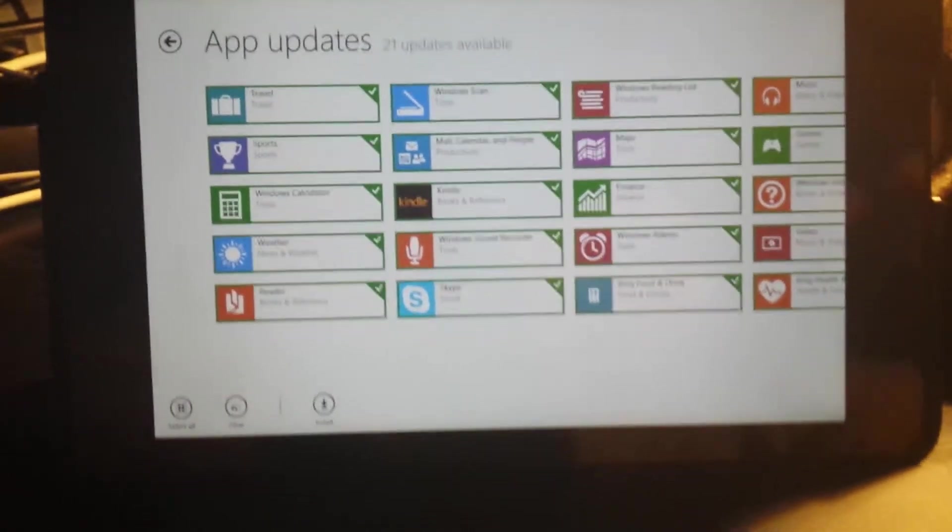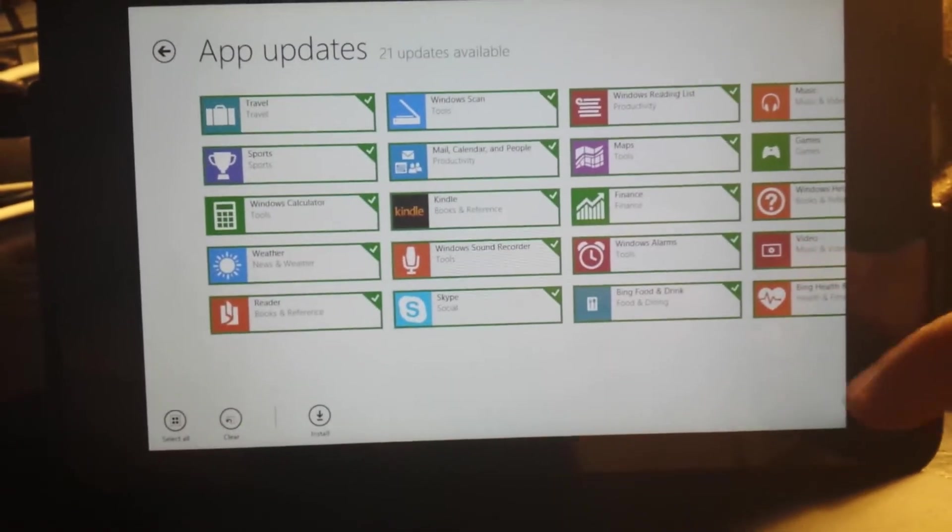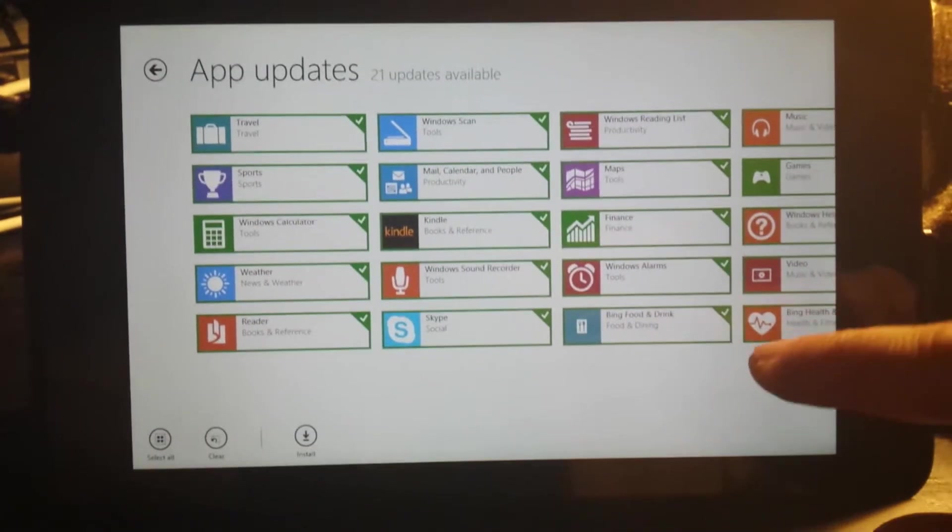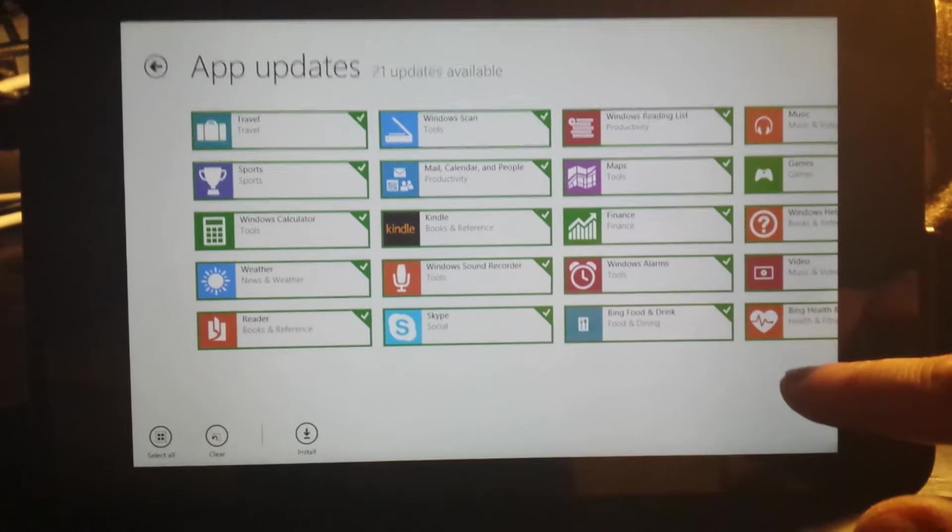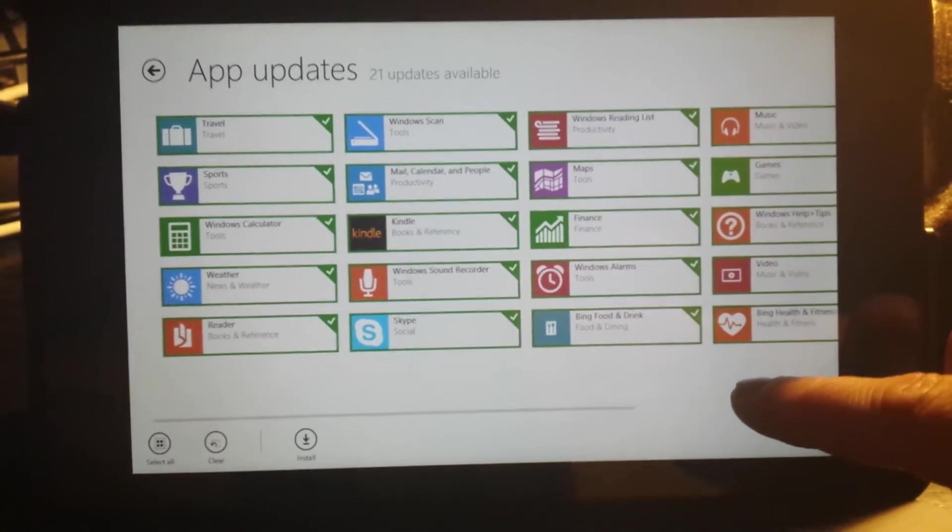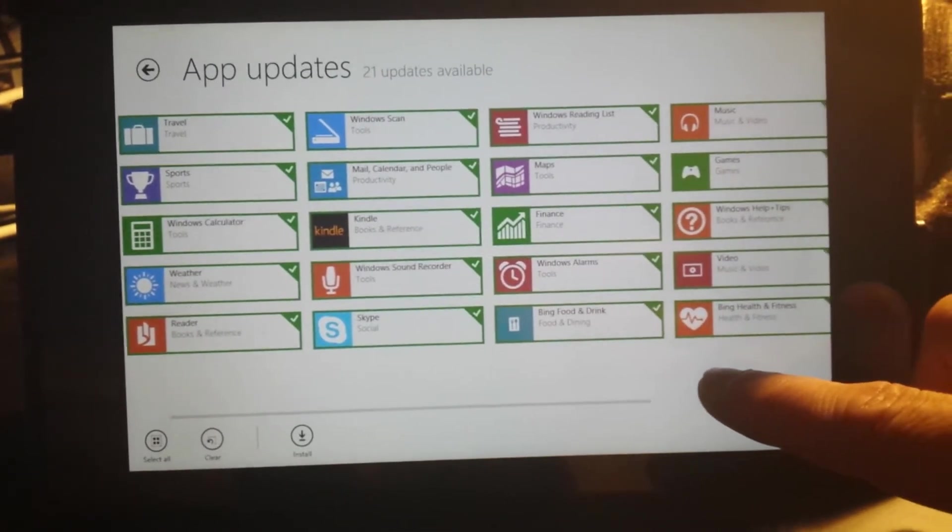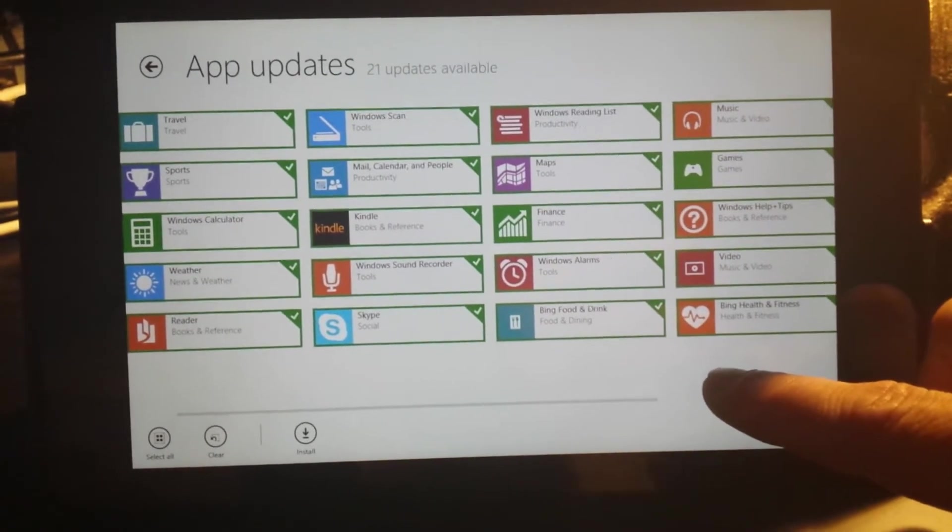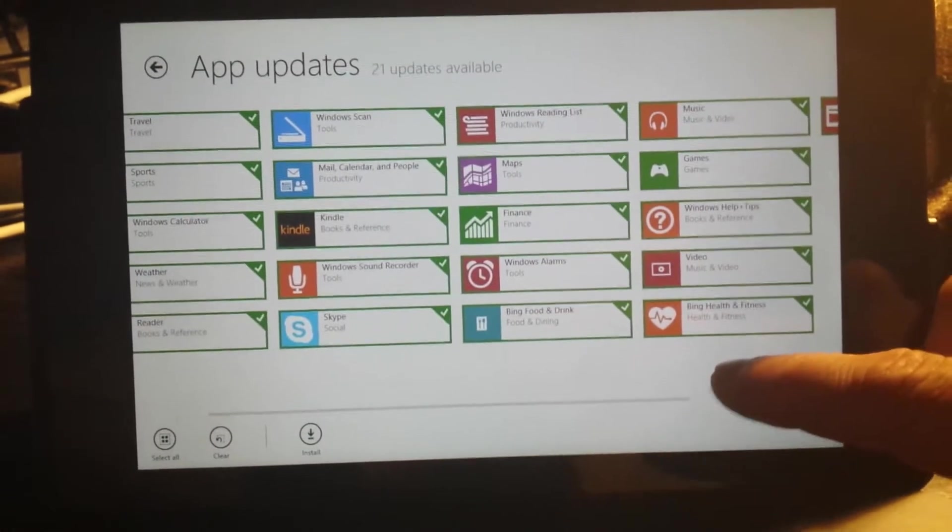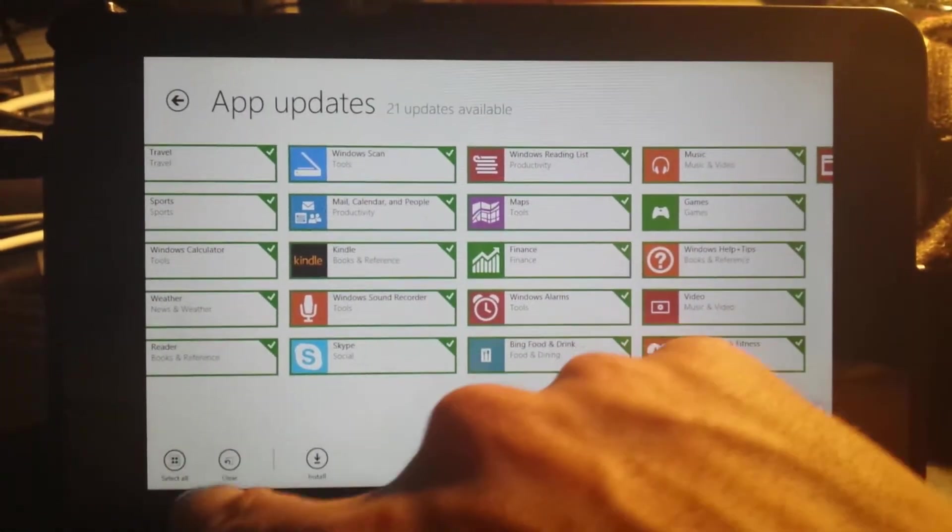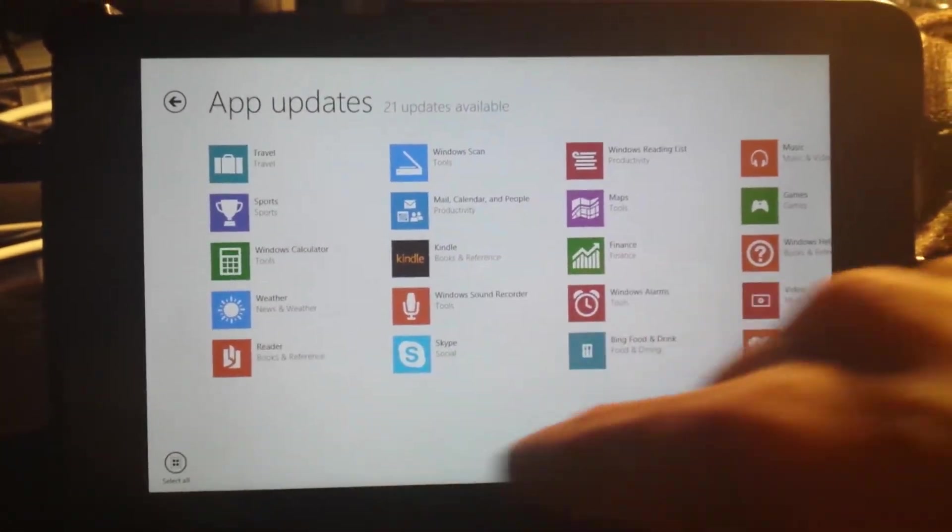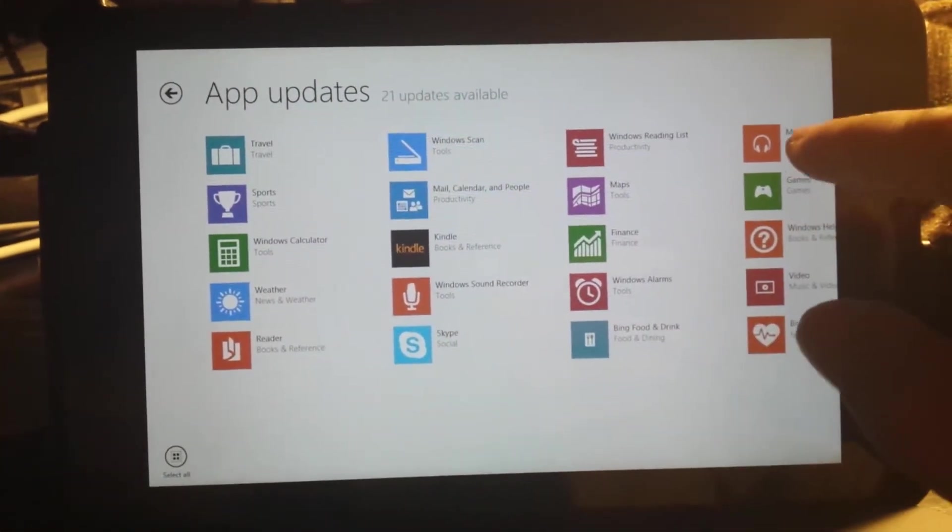This is an example of the issues I have with Windows App Store. I came here to update the Music app, so let's see. Let's clear them all and select Music.